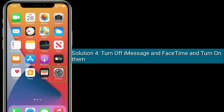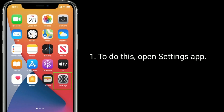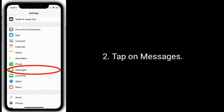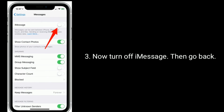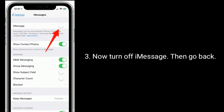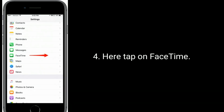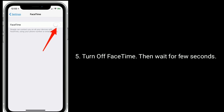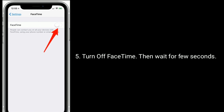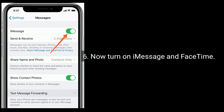To do this, open the Settings app, tap on Messages, and turn off iMessage. Then go back, tap on FaceTime, and turn off FaceTime. Wait a few seconds, then turn on iMessage and FaceTime again.